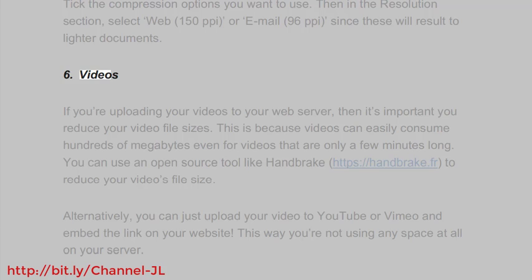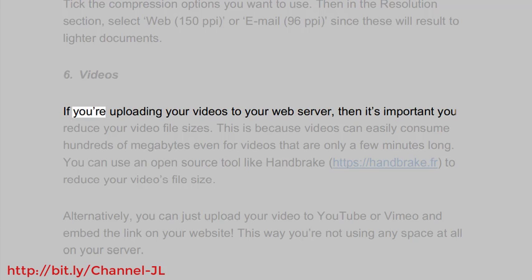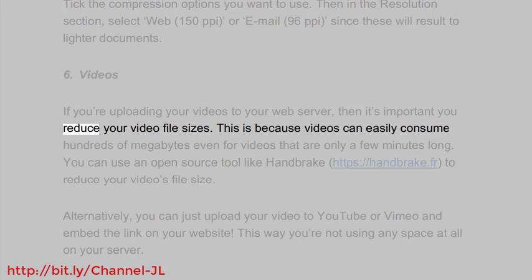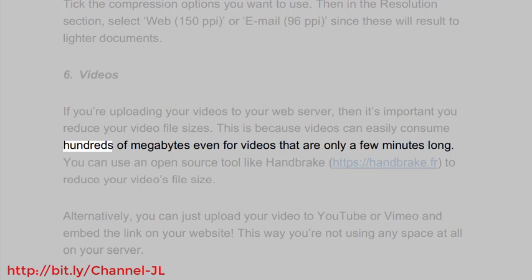6. Videos. If you're uploading your videos to your web server, then it's important you reduce your video file sizes. This is because videos can easily consume hundreds of megabytes, even for videos that are only a few minutes long.